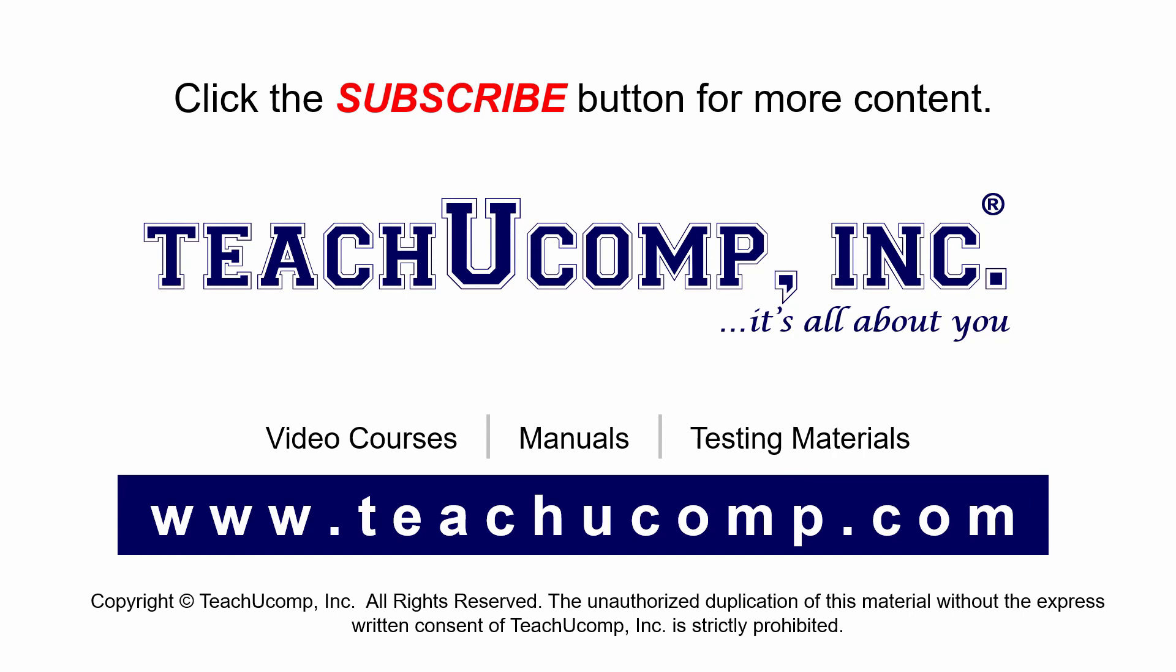Remember to click the Subscribe button to see more of our videos. Get ad-free courses at teachucomp.com.